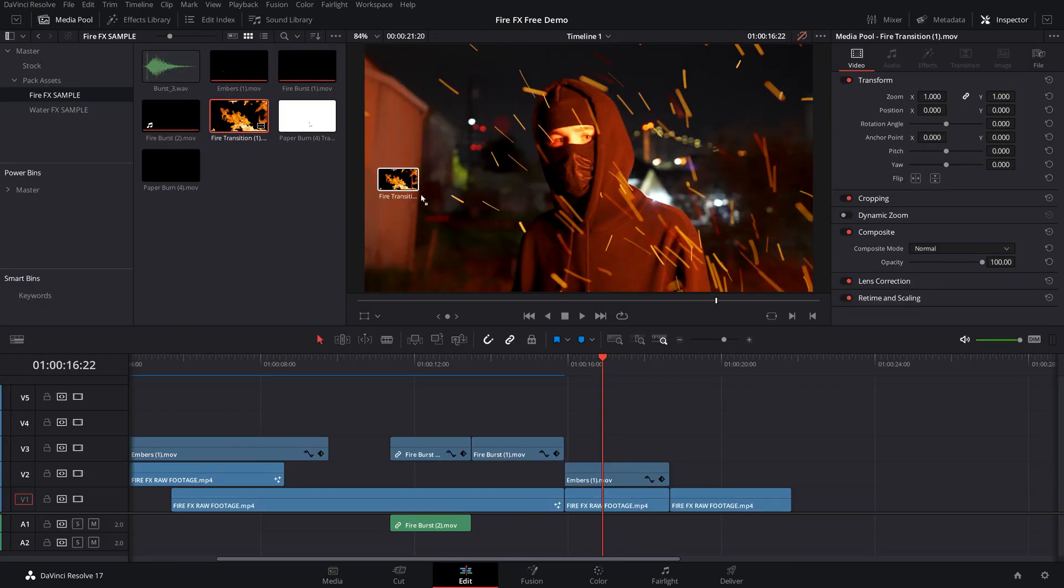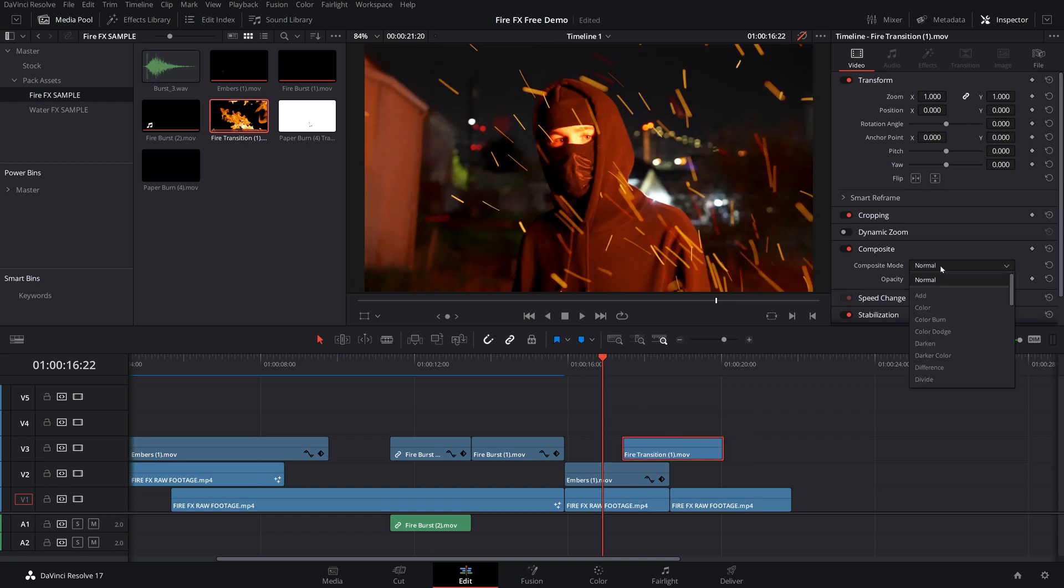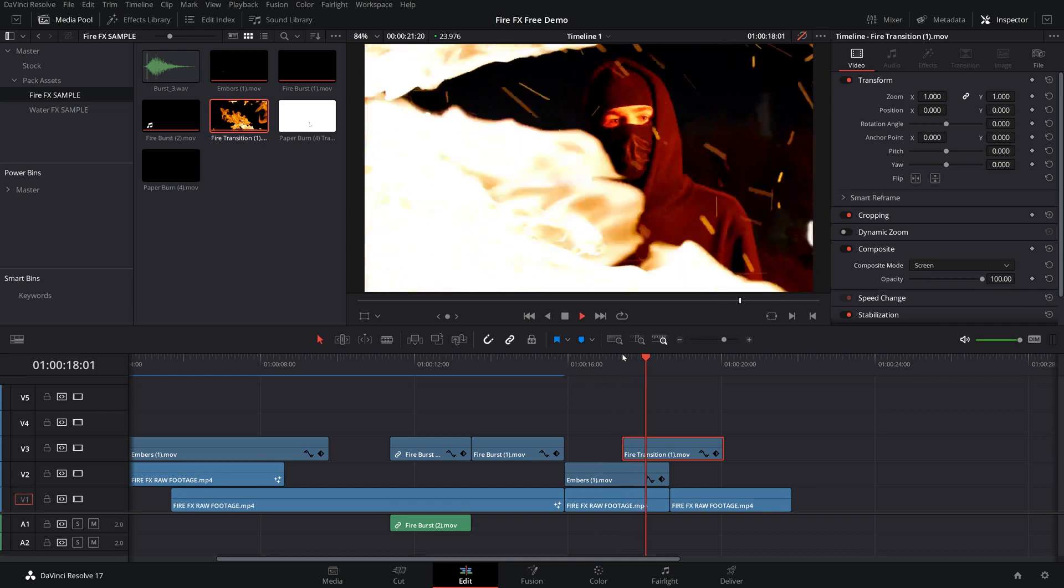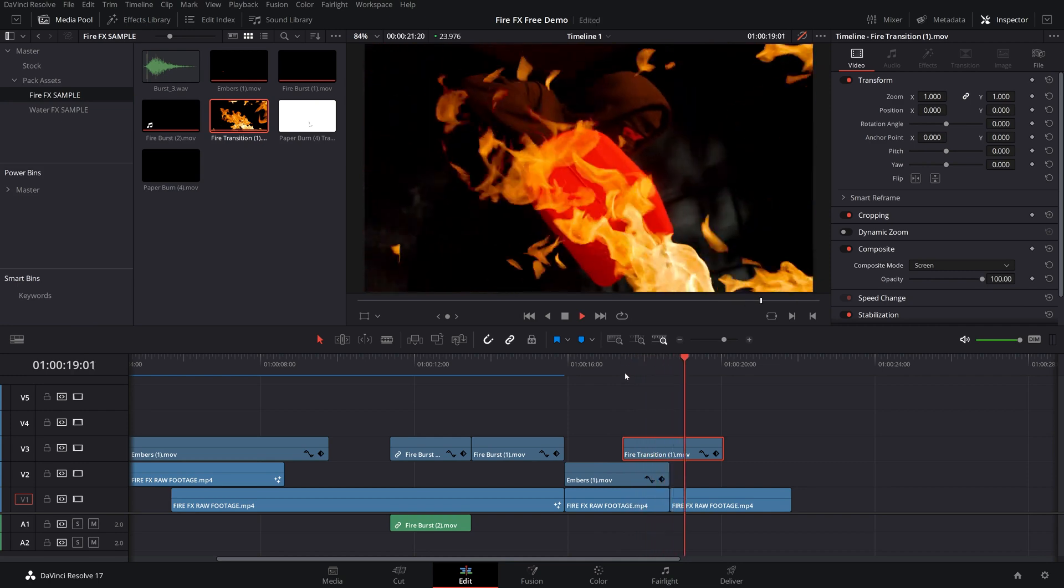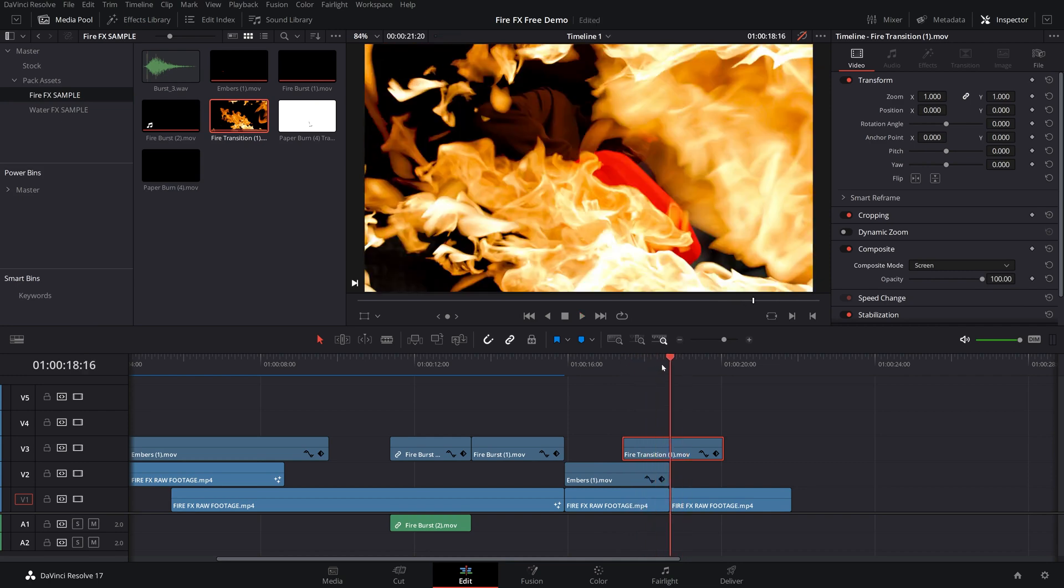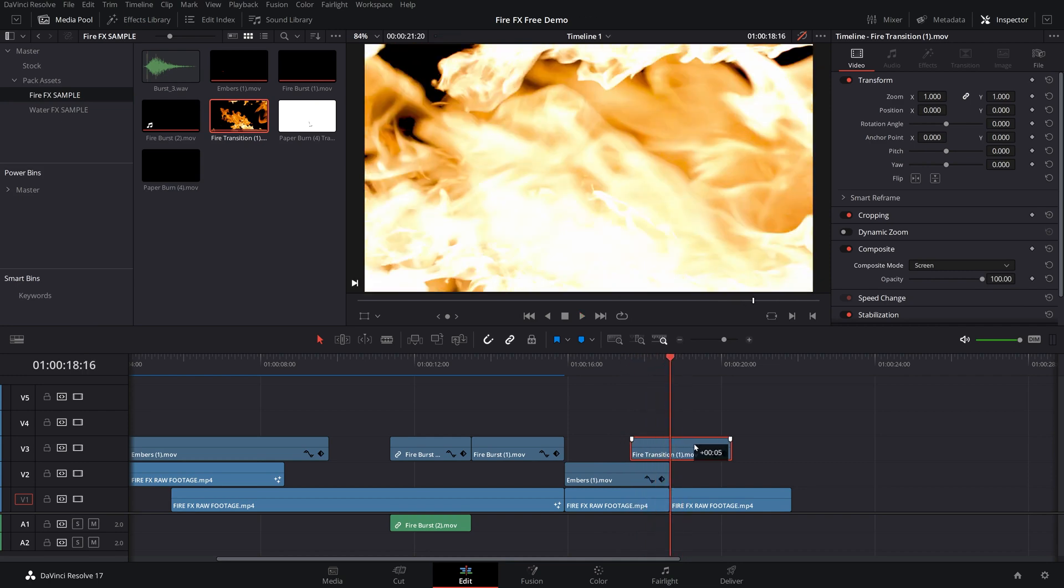Along with that, you got the fire transition here. Drag this in, change it to screen, and you'll have a cool transition between these two clips. And I might want to line that up just a little bit better right there. Perfect.